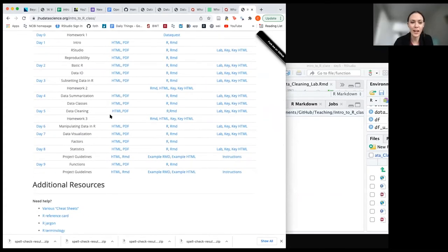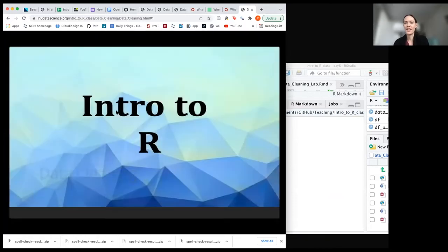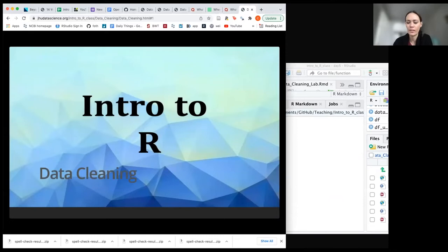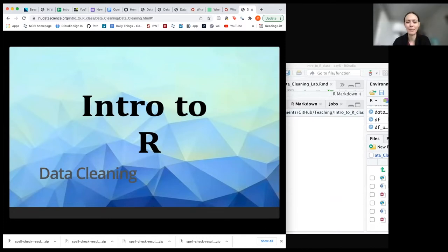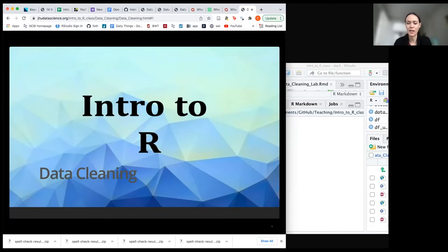Scroll down to day five — look how far we've come, we've done a lot. Go to data cleaning. Data cleaning is not something that's considered super glamorous, but it's super vital and critical for performing analyses correctly. It's a very important topic, and R does a great job with it.